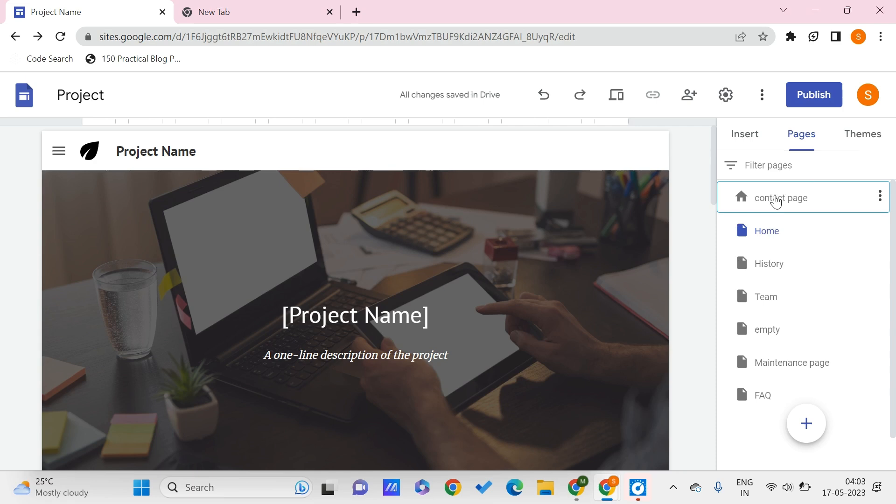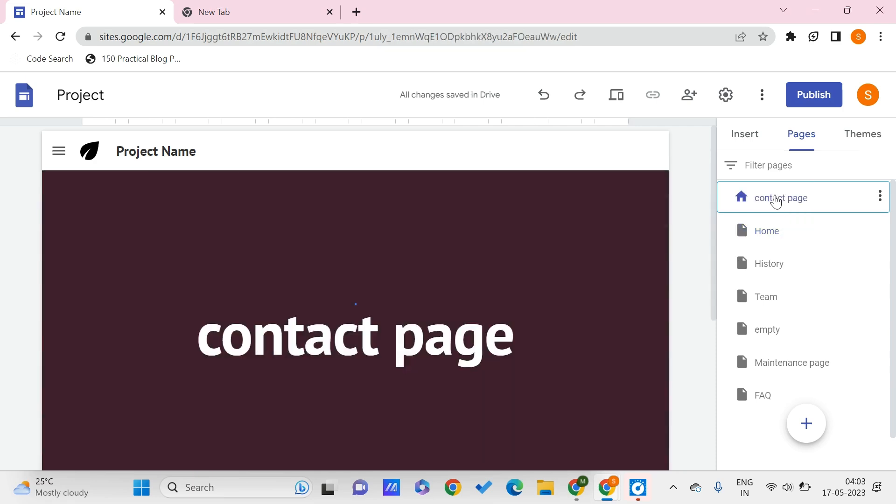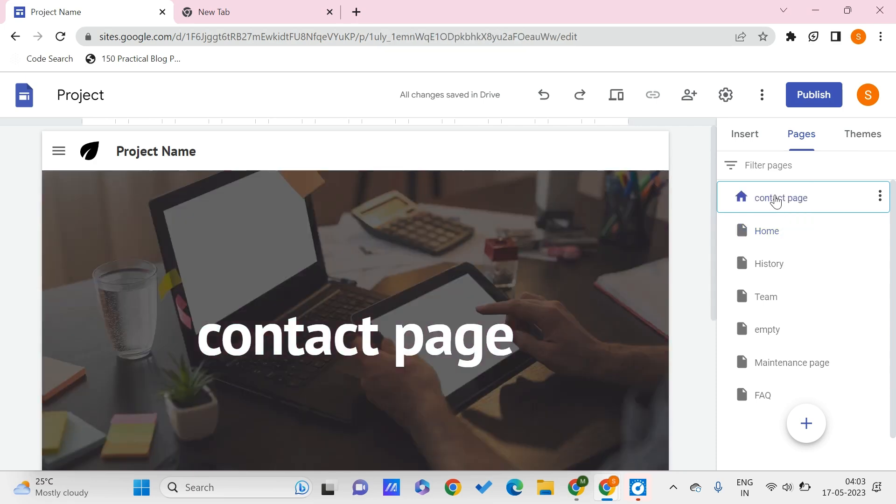Let's say that in some scenario your website is under maintenance and you don't want to show all these things. As of now you want your users, your visitors, to know that your site is under maintenance.